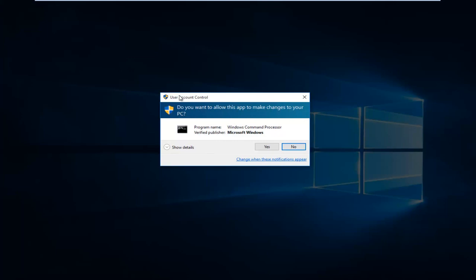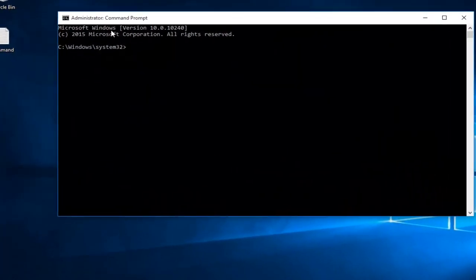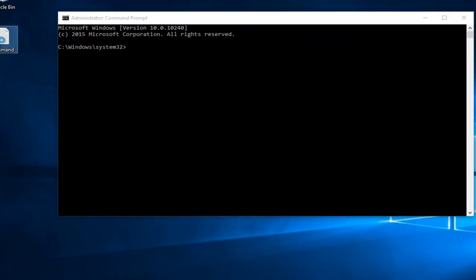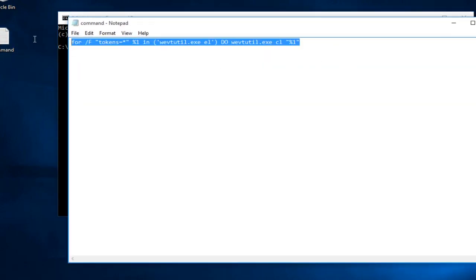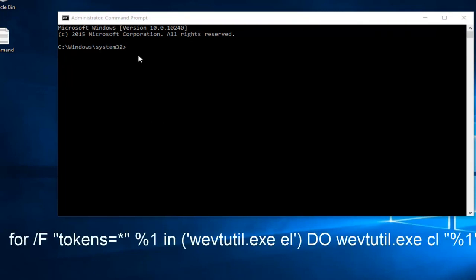If you receive a user account control window, select yes. So now I already have our command saved to desktop, so I'm going to copy and paste this. But I will have it in the description of this video as well as underneath this command prompt within the video itself.